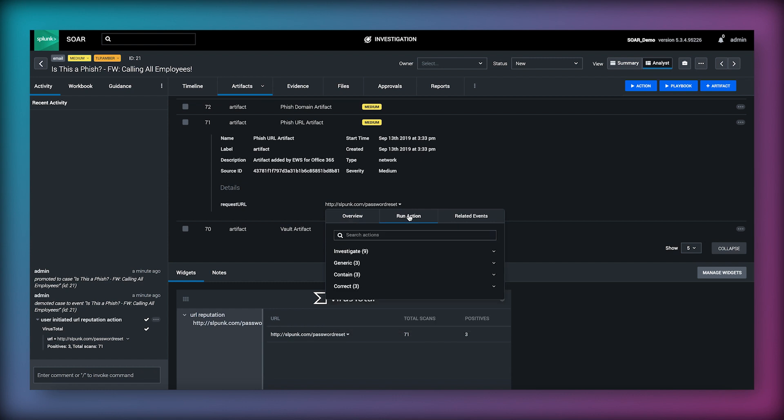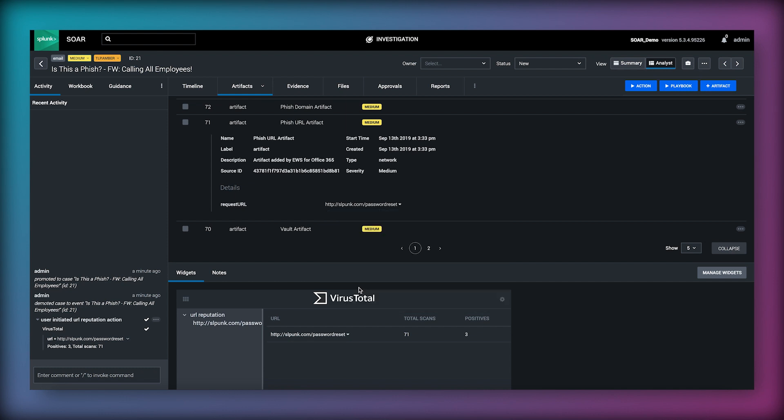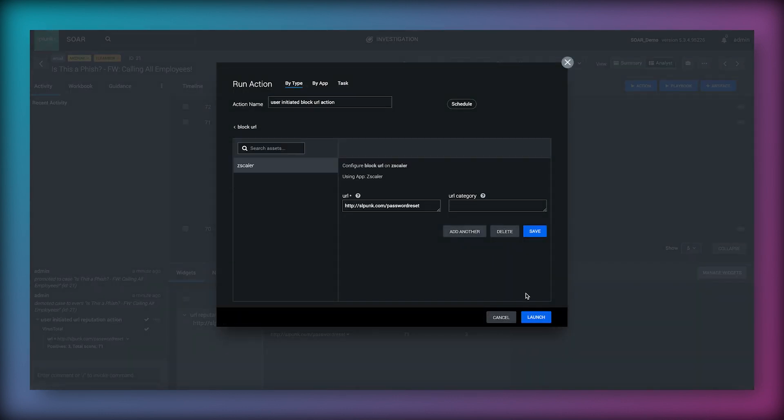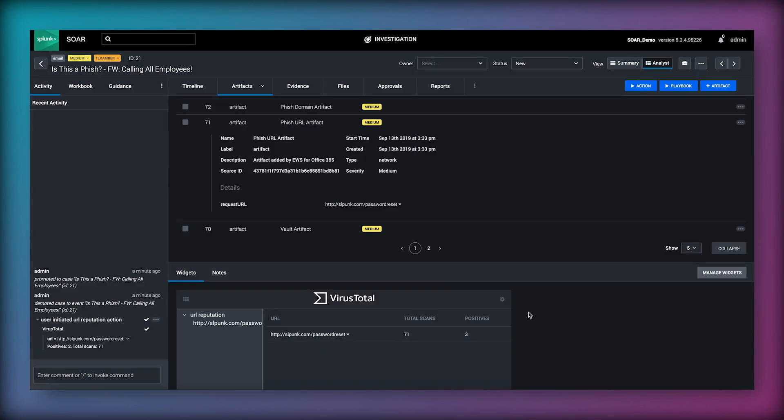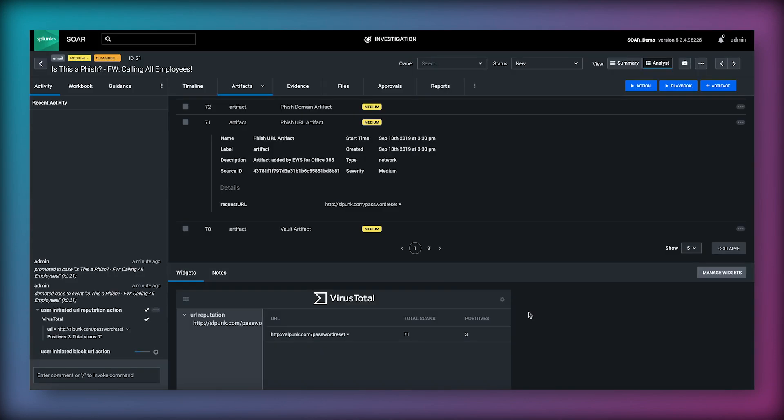We can do that via the SOAR interface by pivoting on the URL again and performing the block URL action. Because we only have one asset that we can run this action against we click launch and execute the action against Zscaler in our environment.